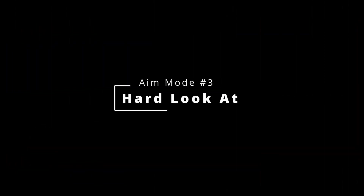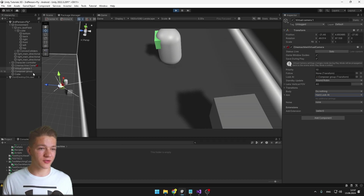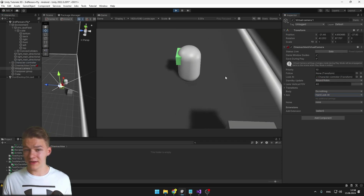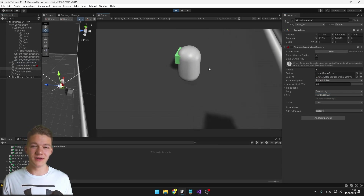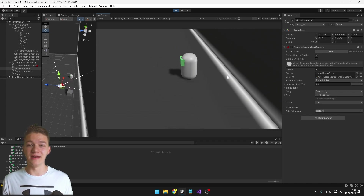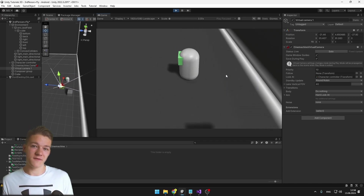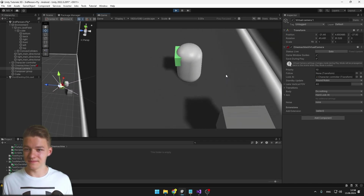The next aim option is Hard Look At. Set the look-at transform back to the player, and as I move with it, it will just be directly looking at the player without any smoothing — nothing special.